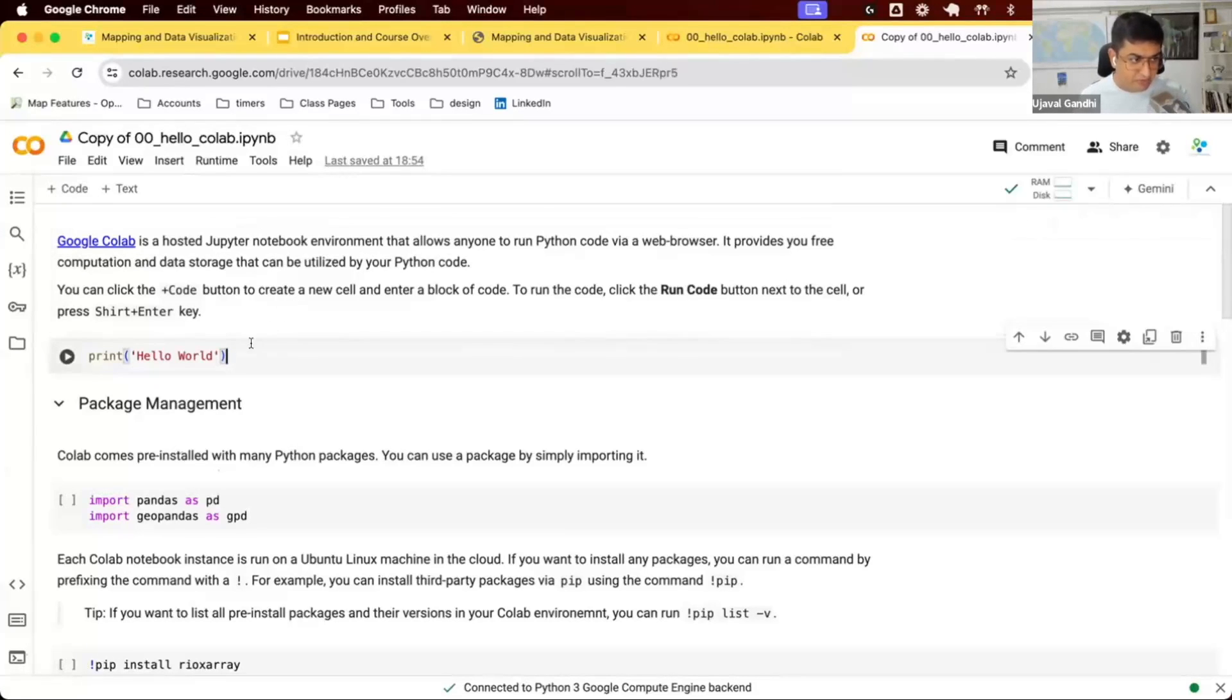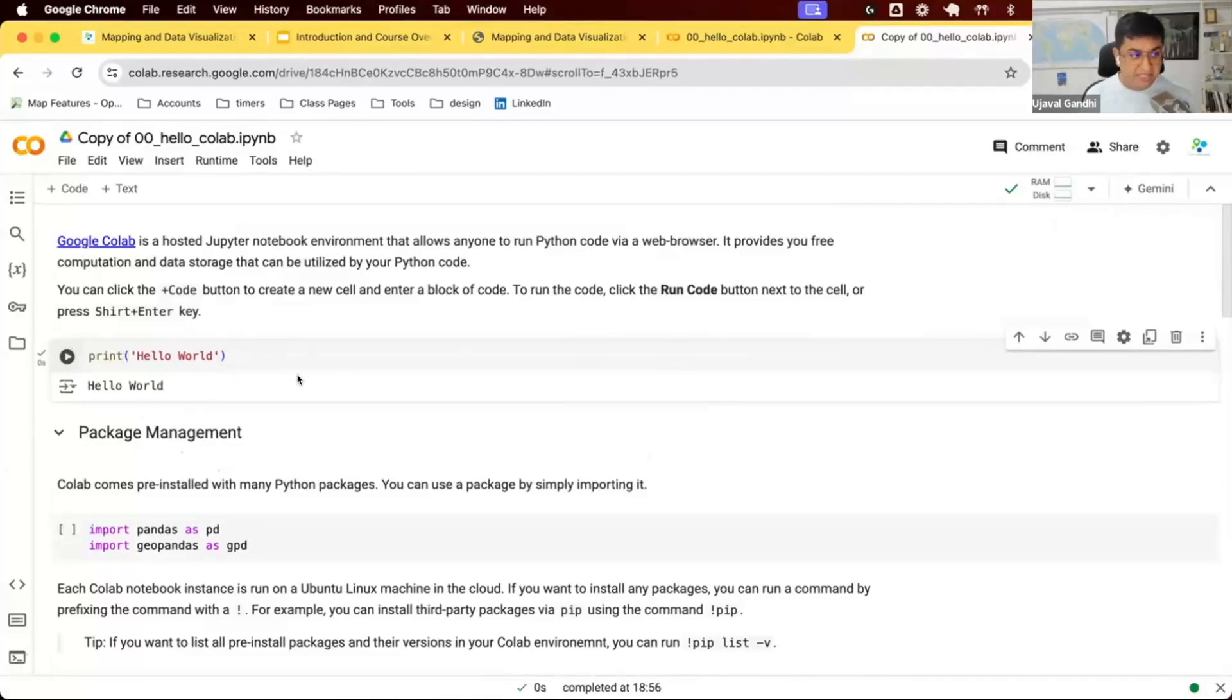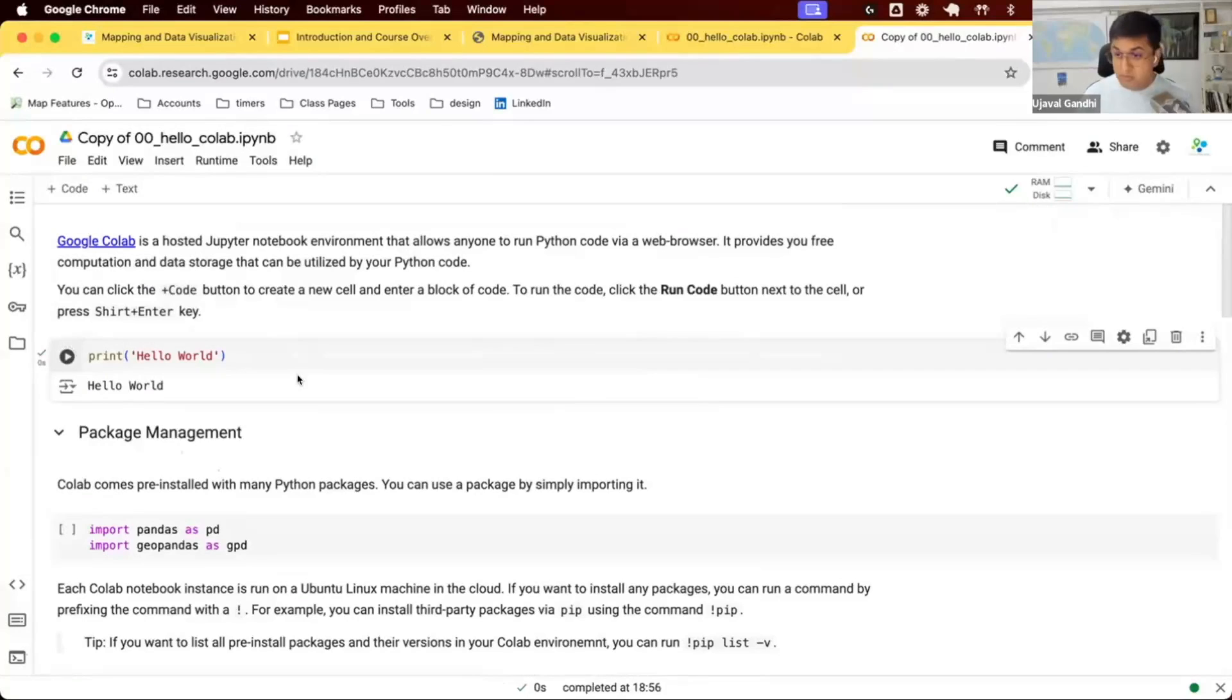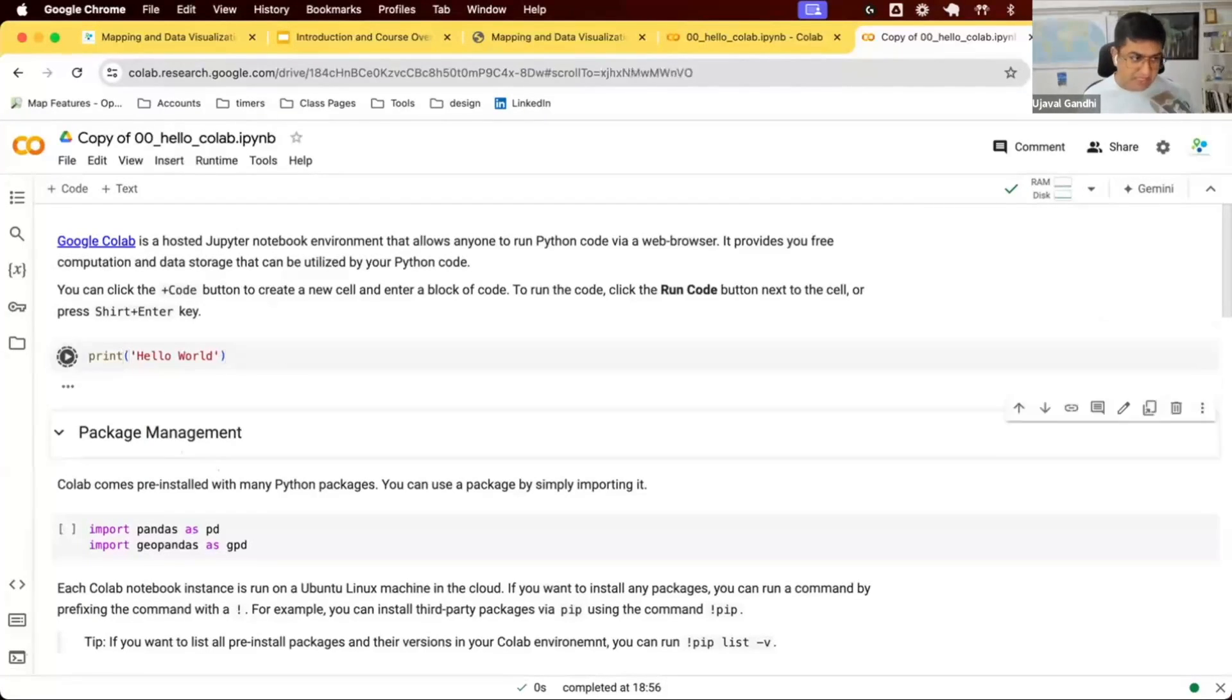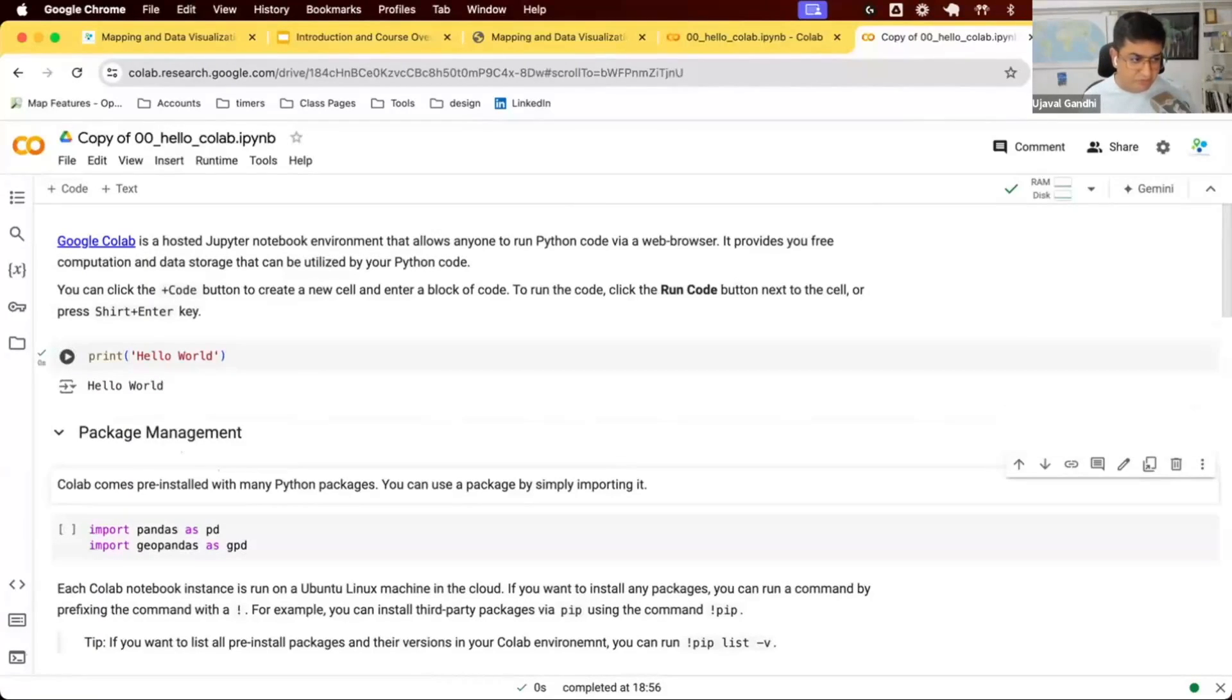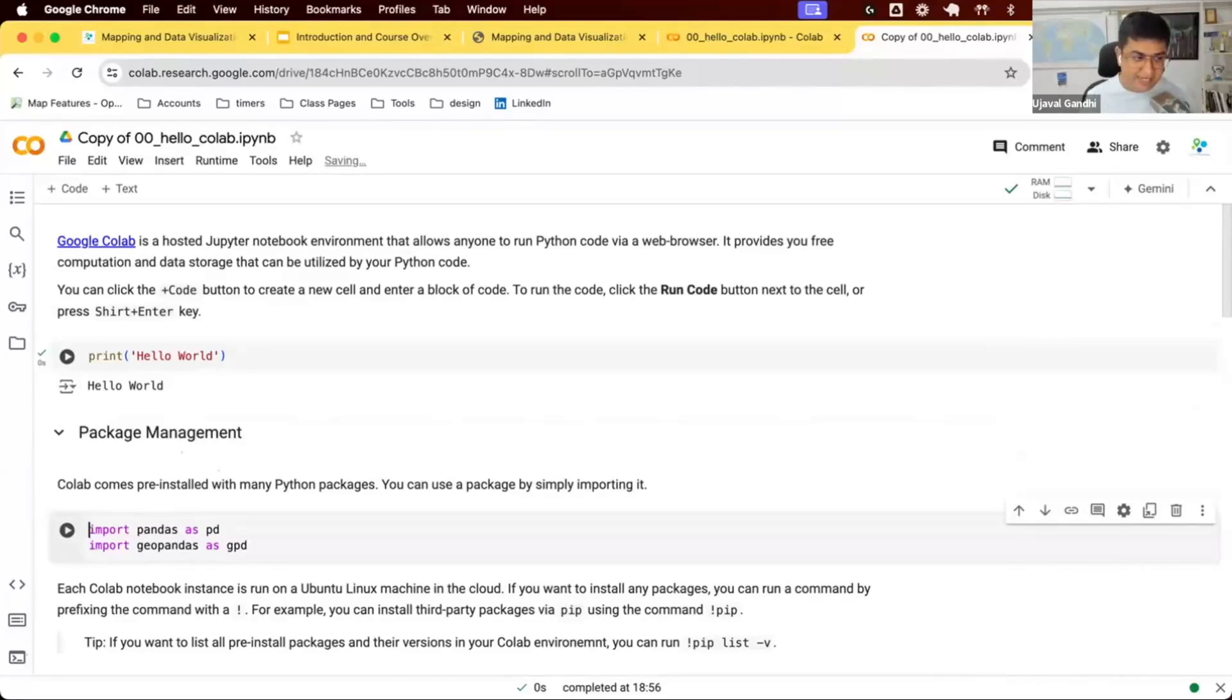This is a Jupyter notebook. There are cells. You have text with some links and some text. We have some code cells. You can click this play button and it's going to run this code using the Python environment that Google Colab provides. As you are working on the notebooks, one useful shortcut to learn is Shift Enter, which allows you to run the cell without reaching out for the play button. It goes to the next one, so you can keep using Shift Enter and keep moving through cells.